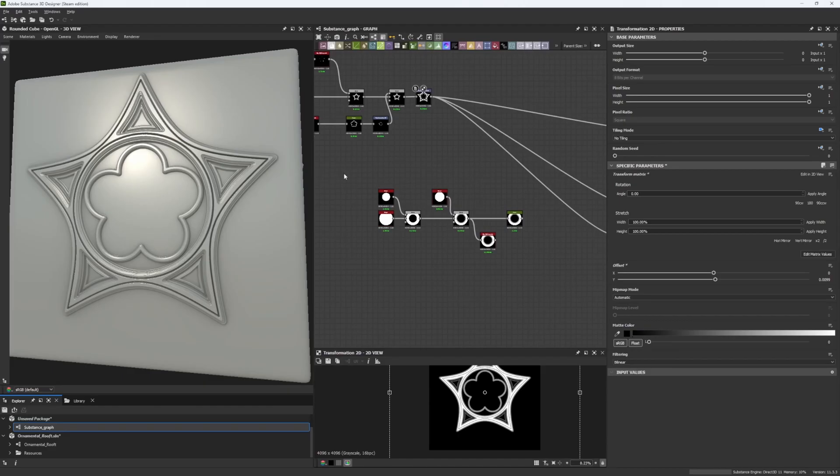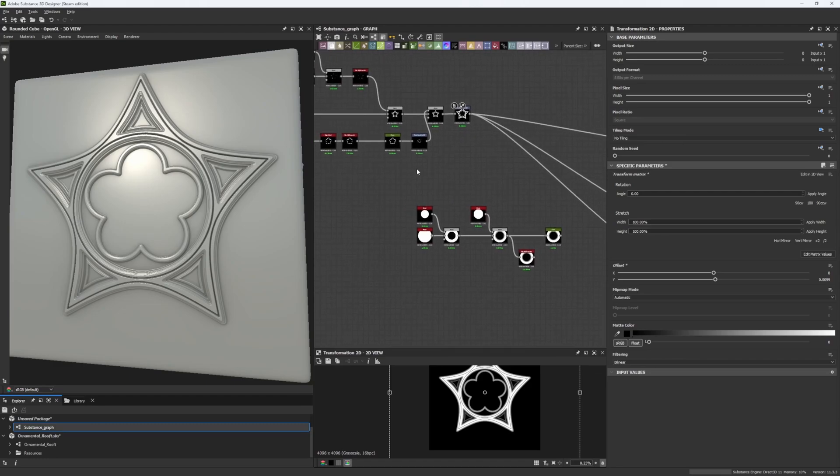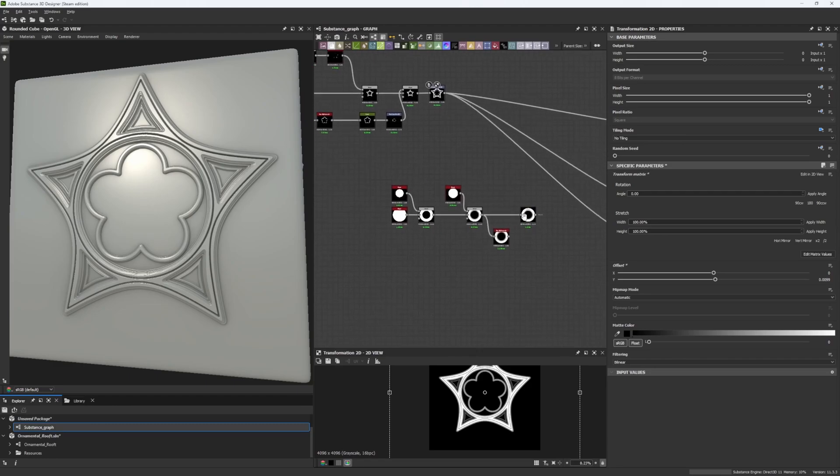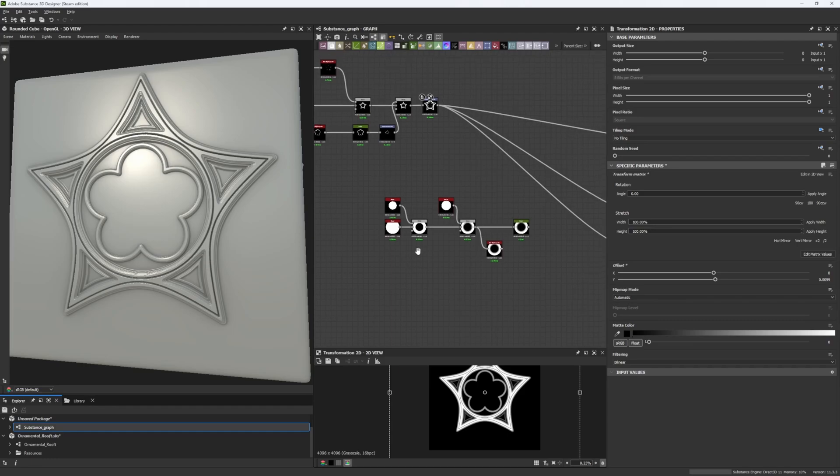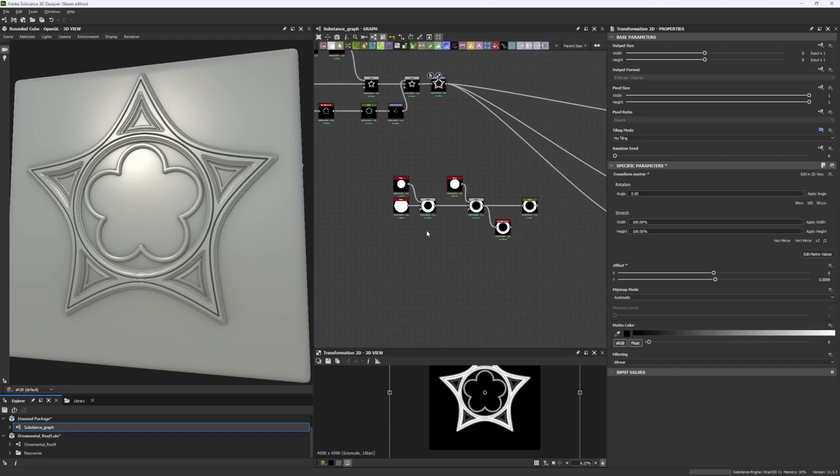Hello guys and welcome back to a new chapter of How To. In this case we're going to be working over the Curve node and we're going to be seeing a little bit of how greyscale works in Substance Designer in order to make shapes.